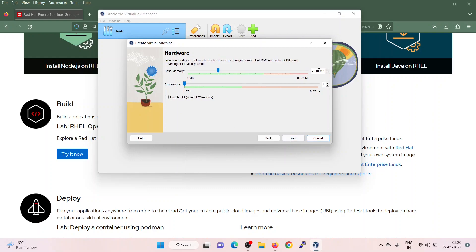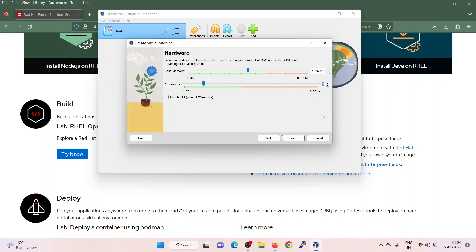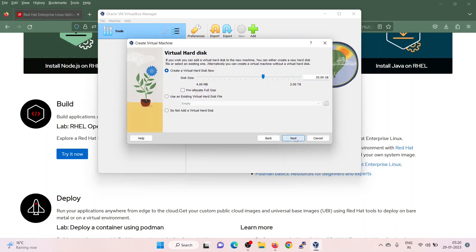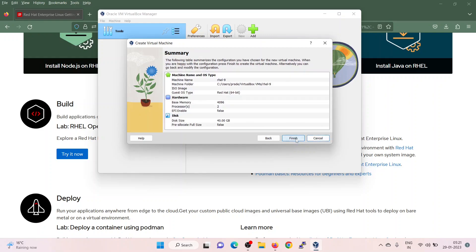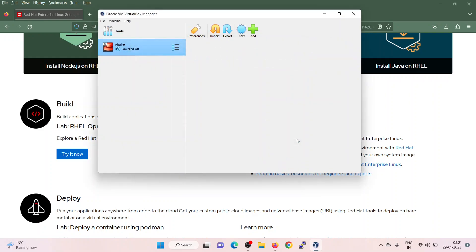Specify the VM's RAM. I am giving it as 4 GB, 4096 MB. Processor, vCPUs is 2. Click on next. Hard disk is 40 GB. Click on next. Click on finish.